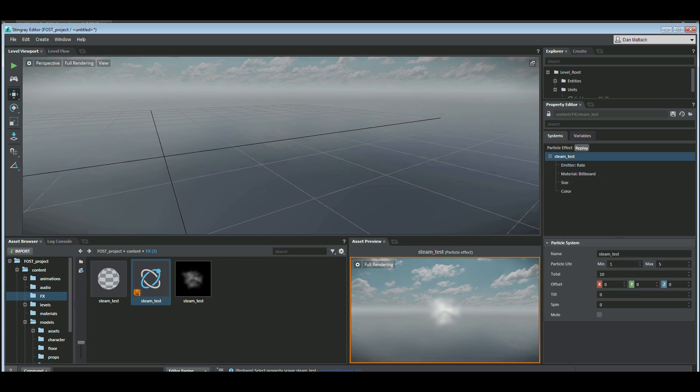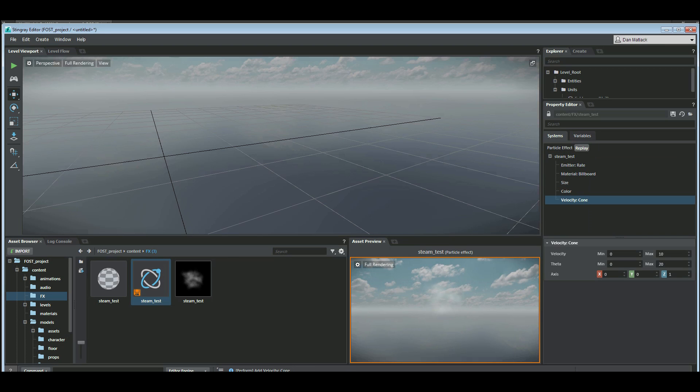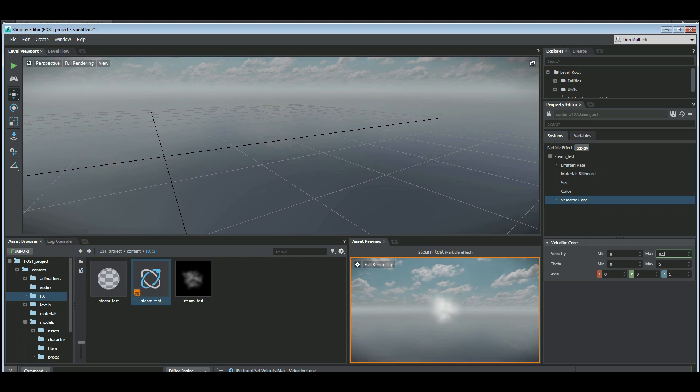So the next thing I want to do is I'm going to add a velocity cone. Z1 up is good because we want our smoke to go up. You can see it's sort of puffing up there. The theta is the angle of the cone so let's lower that down to 5. Let's change this velocity to maybe 0.5. We have a little bit of smokey steam there coming out.